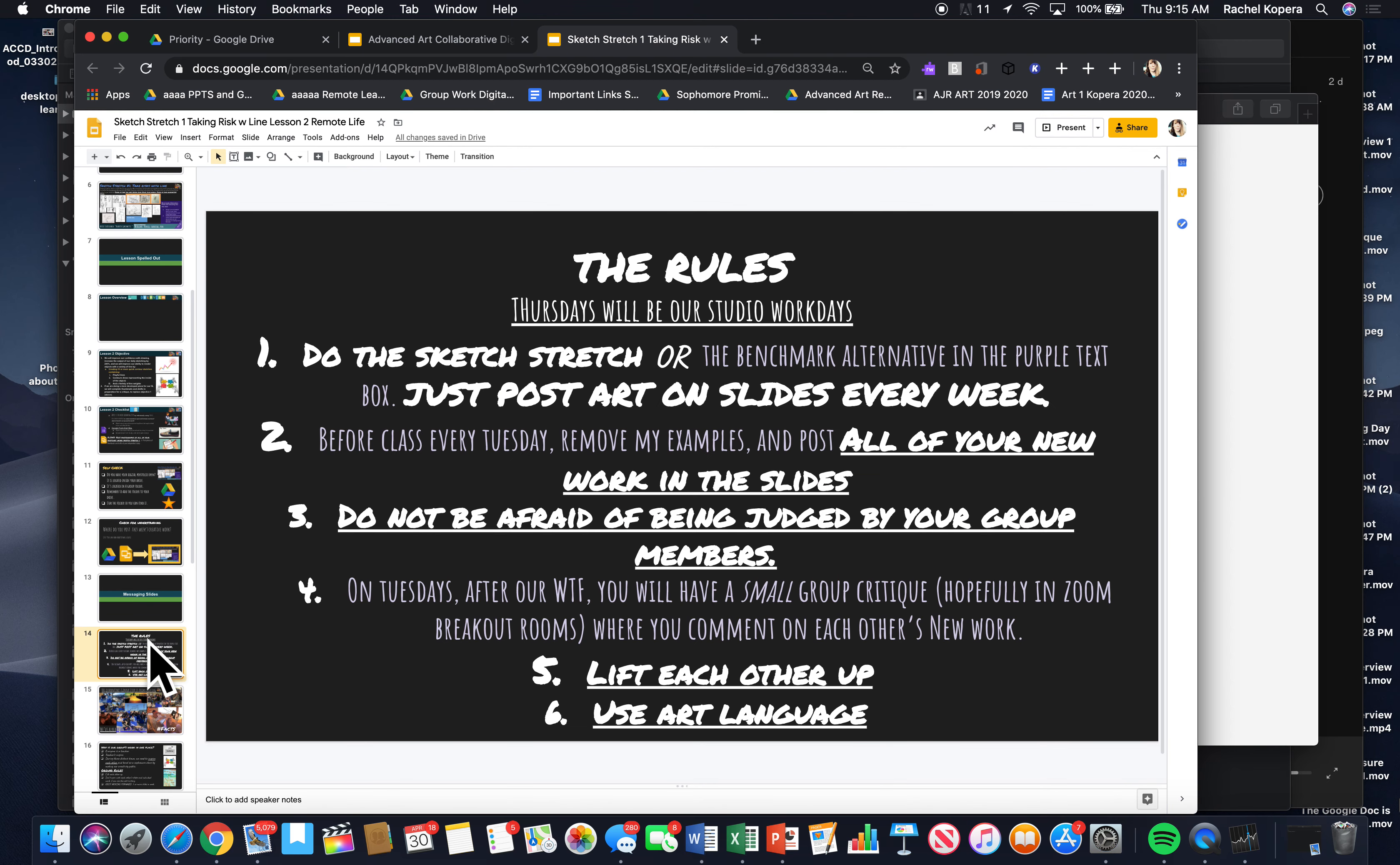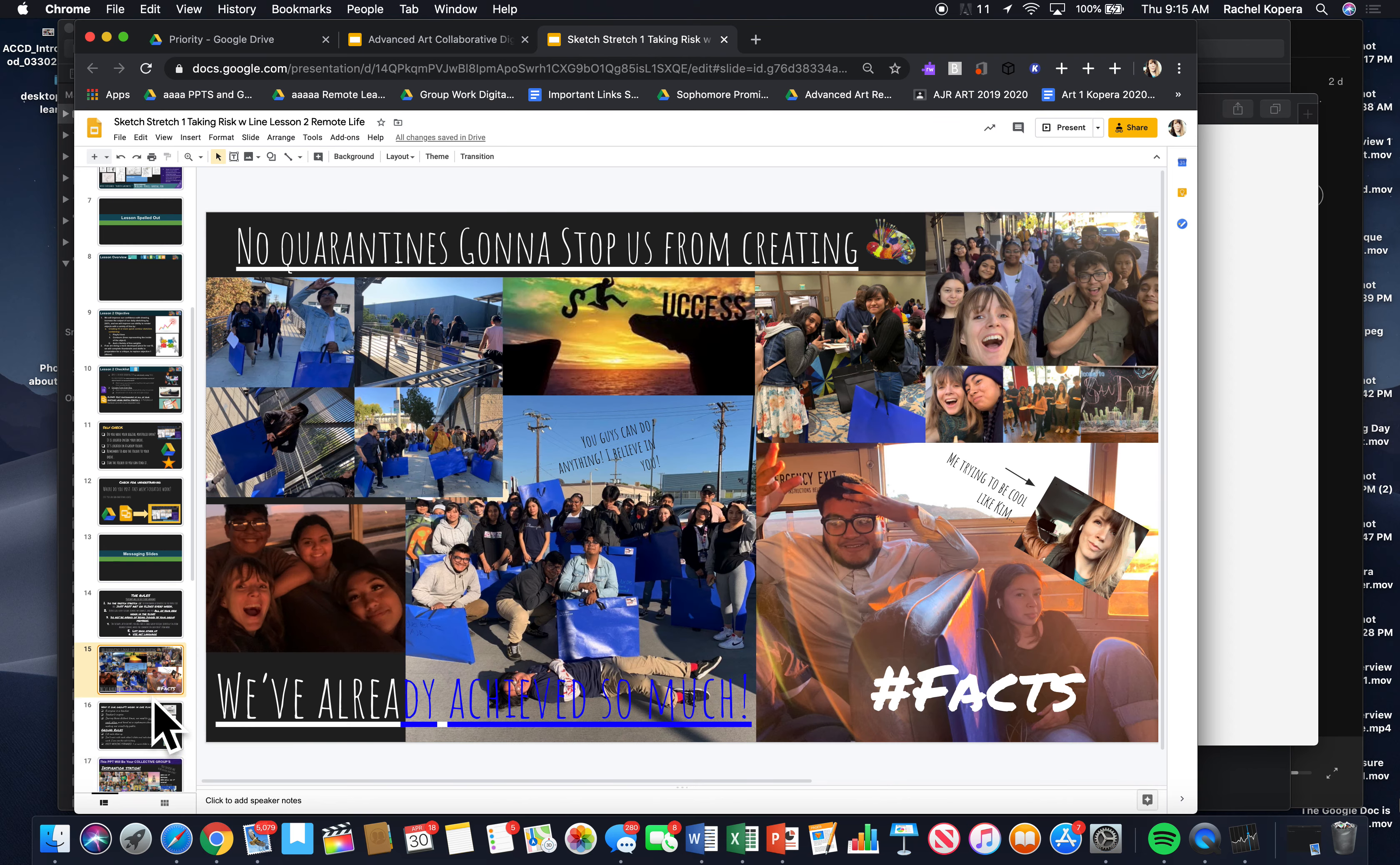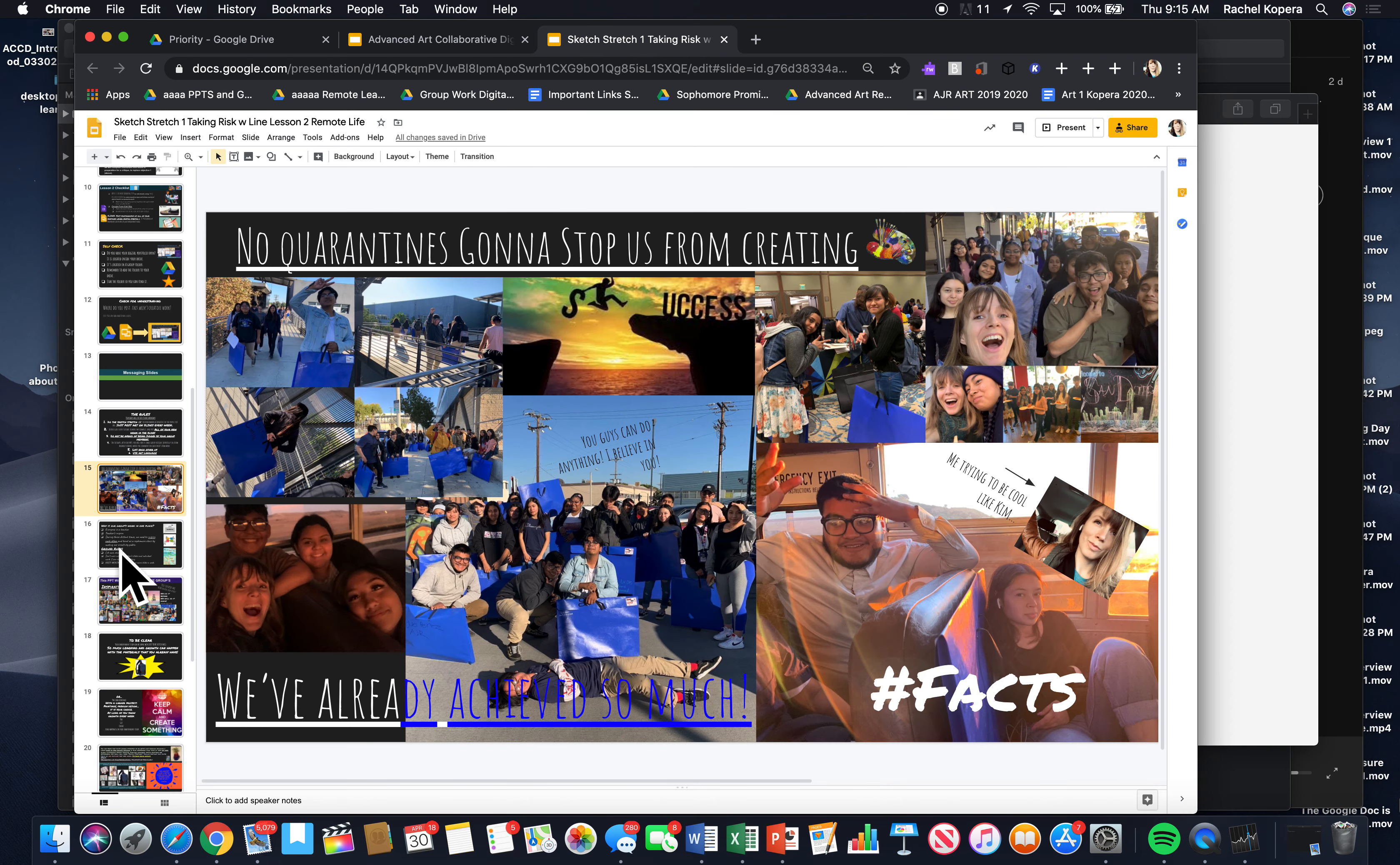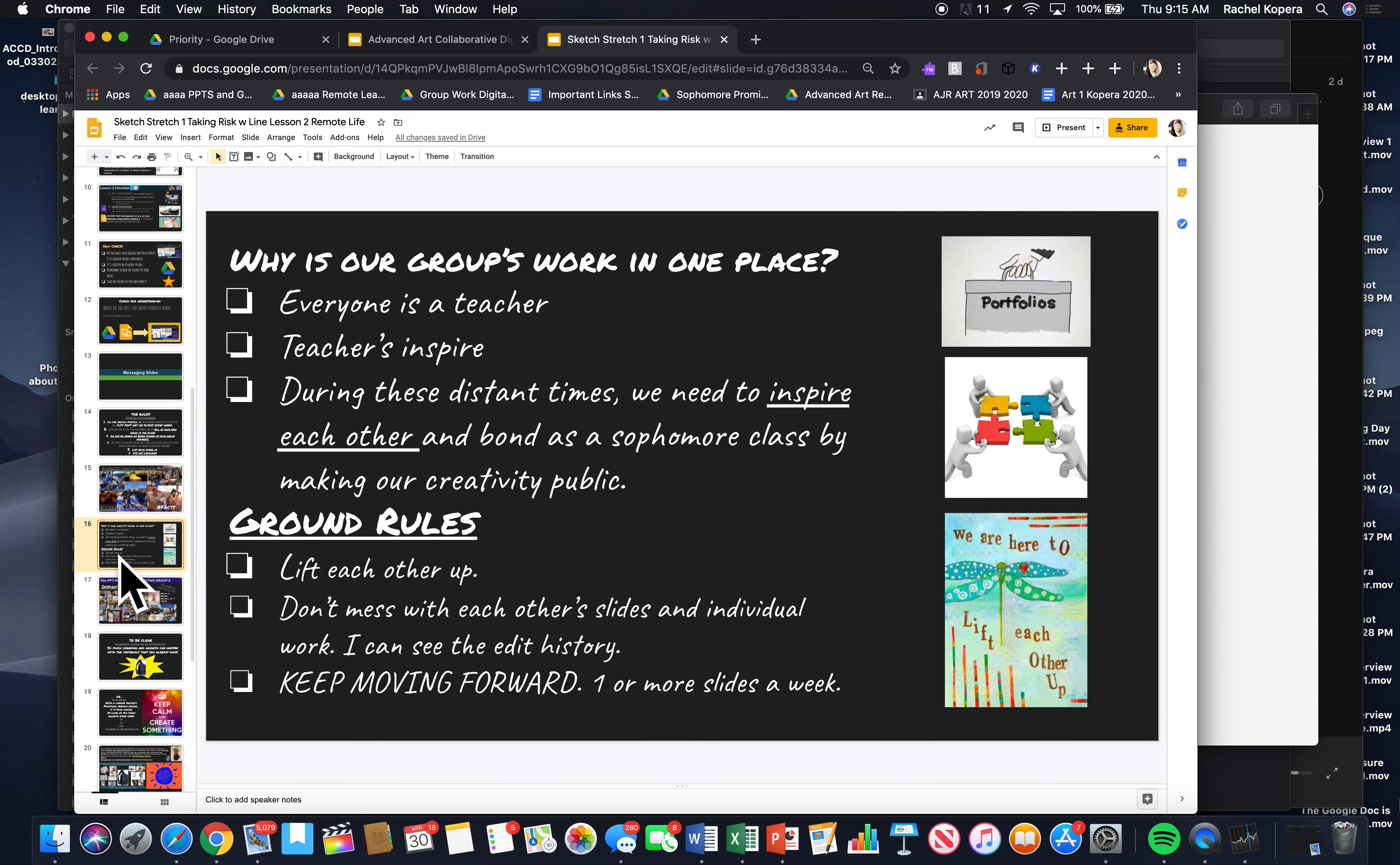Messaging slides. Here are the rules for the digital portfolio. You are going to post art on your slides every week. It's studio Thursday. And then you work. Keep working. You keep adding on all of your new work in the slides. You want me afraid of being judged? Guys, don't be afraid. You will see my drawings are messy and crazy. But what we want to see is a lack of fear. We want to see playfulness in our lines.